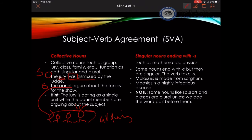When it comes to singular nouns ending with S, these are nouns that are a little bit problematic since they end with an S, giving the feeling that they might be plural. Examples of these are mathematics and physics — these are always singular. Make sure that you notice and remember them. Examples include: 'Molasses is made from sorghum' and 'Measles is a highly infectious disease.'